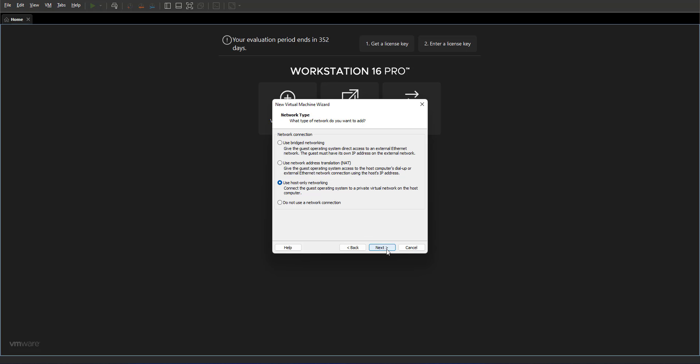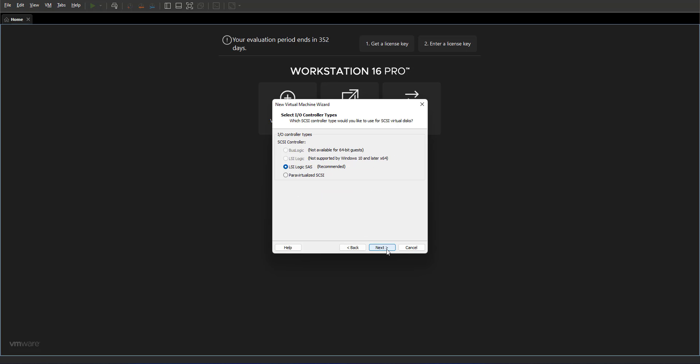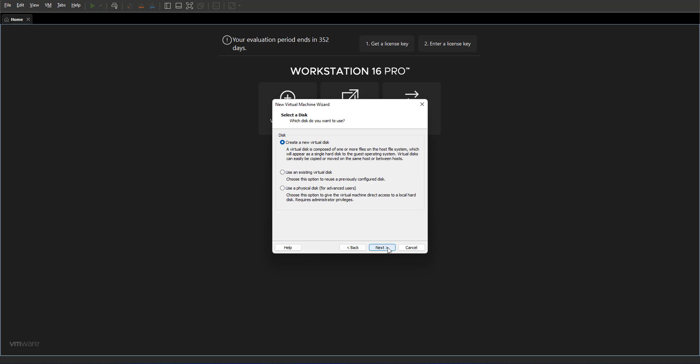Click next. What type of controller would you like? I think you can leave it default. And what sort of hard disk would you like to select? The default recommended is NVMe, which works perfectly for Windows 11.